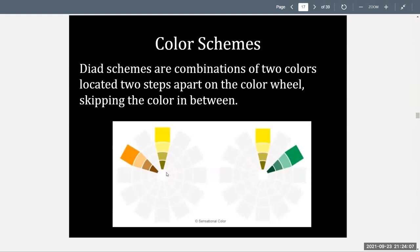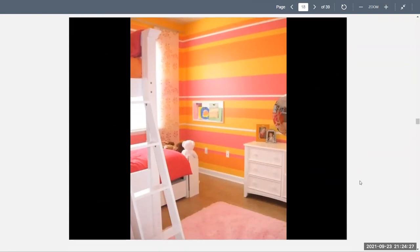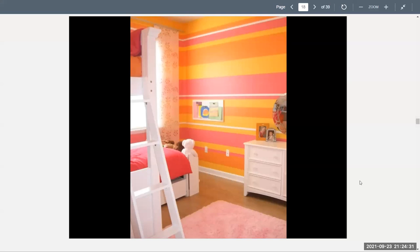Dyad schemes are combinations of two colors located two steps apart on the color wheel, skipping the color in between. A dyad is a two-color harmony using any two colors on the wheel that are adjacent but missing that third color between them. Here's an example of a dyad room with a perky combination of orange and pink, though the orange has been modified with white to pull it into a pastel shade. Dyads can be lively or soothing depending on whether the colors chosen are warm or cool — blues and greens create more harmony, while red and orange create a very exciting palette.